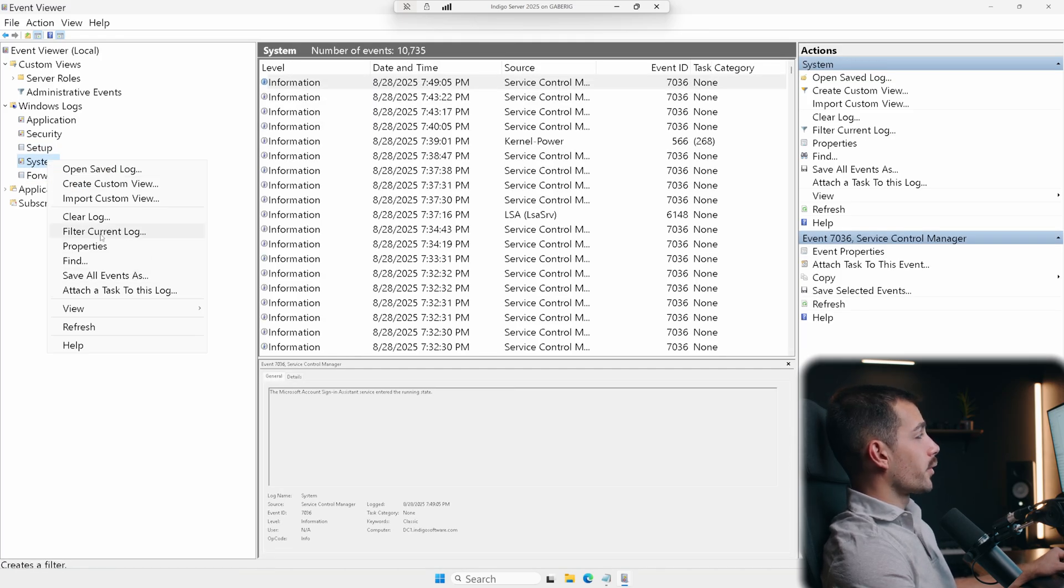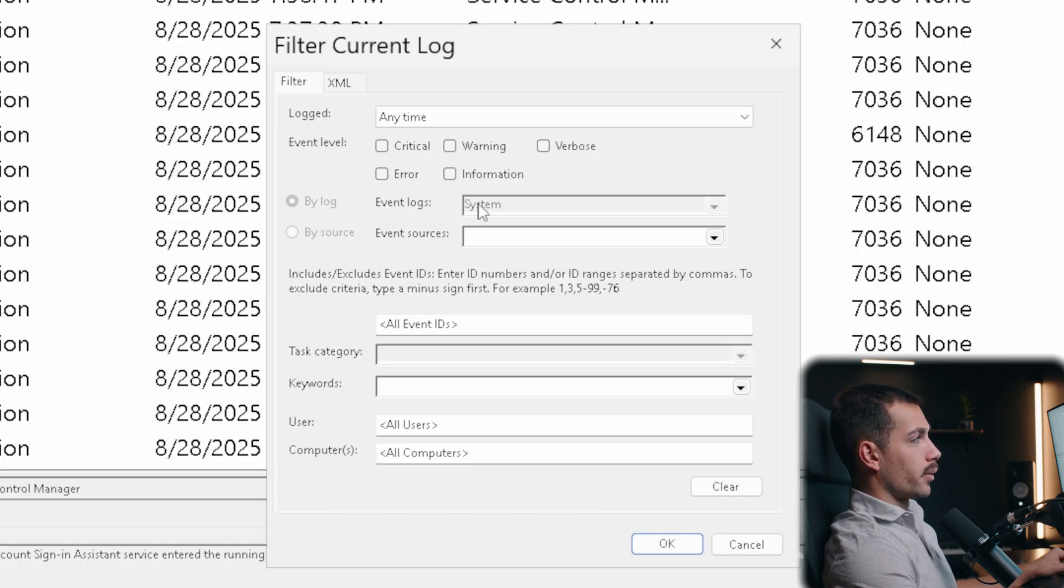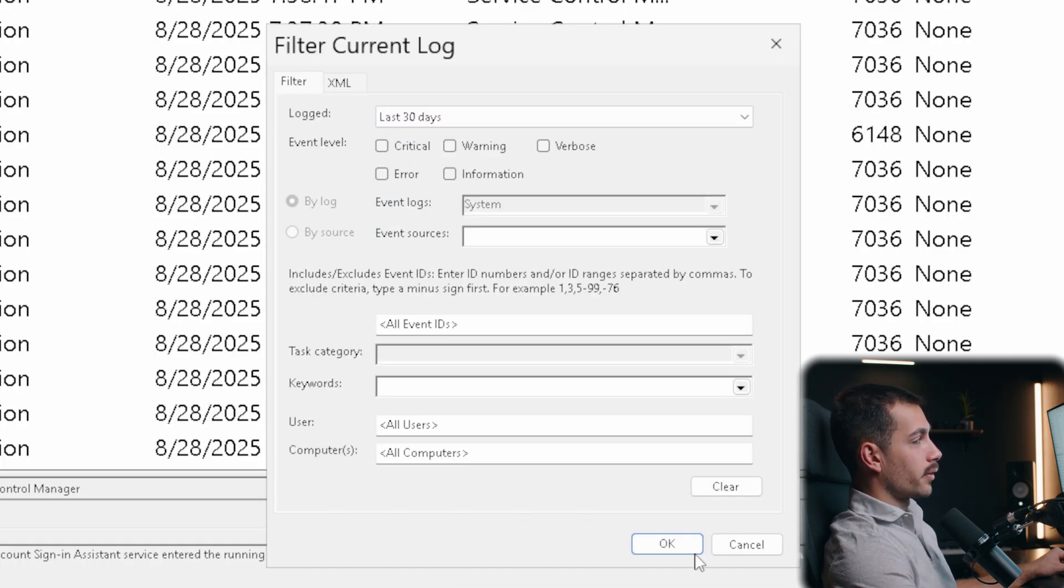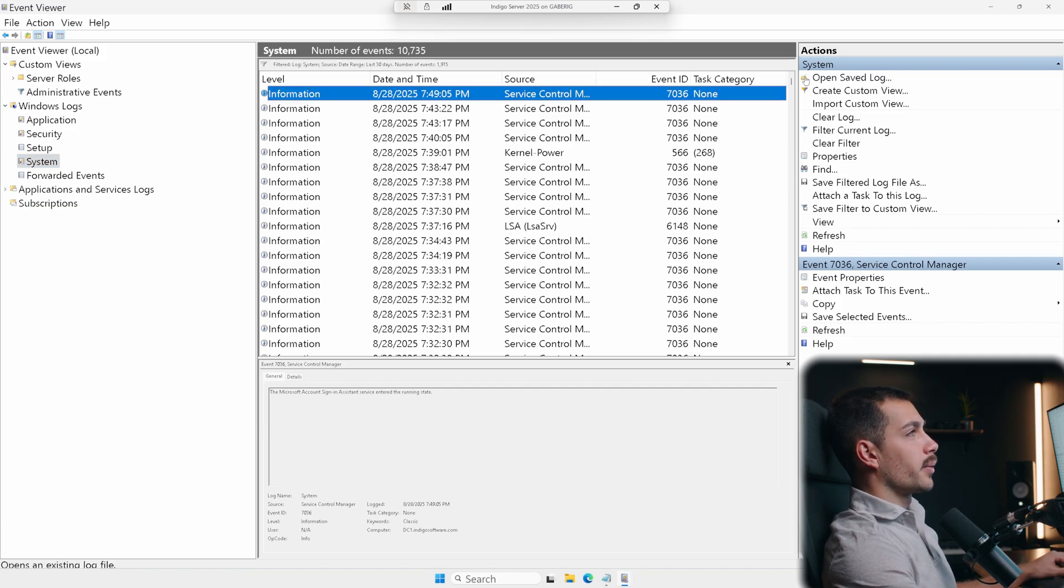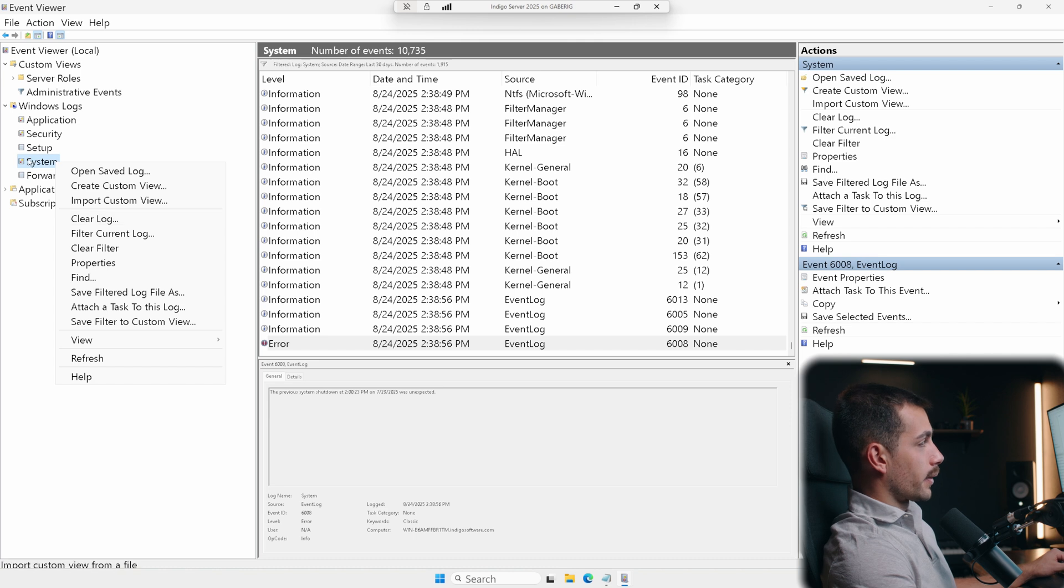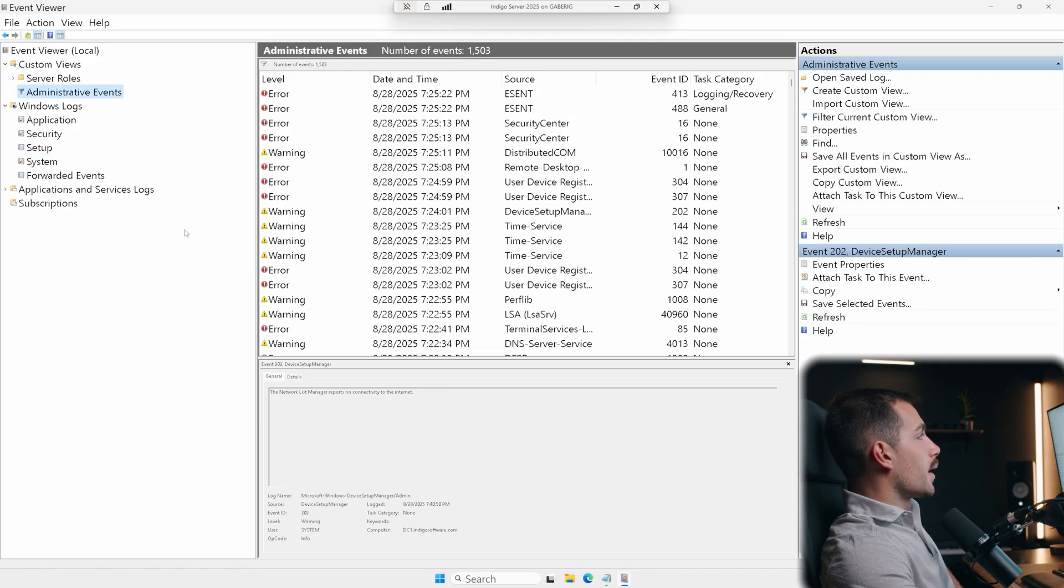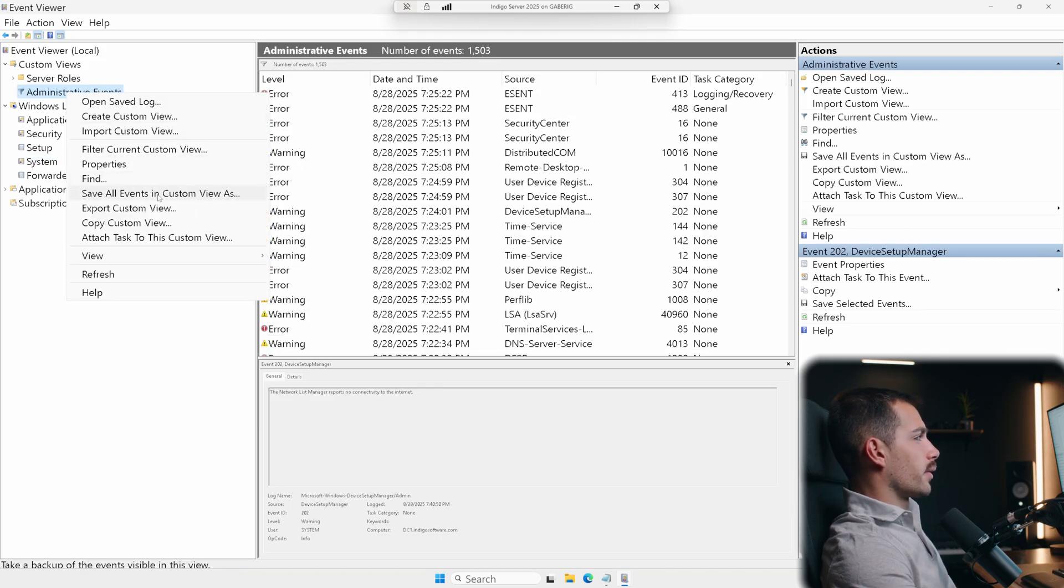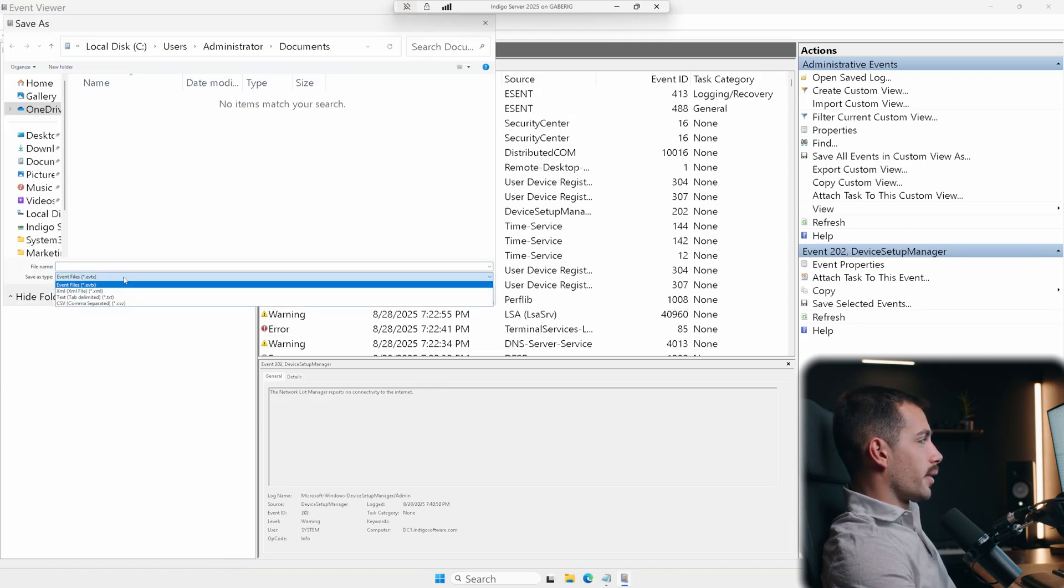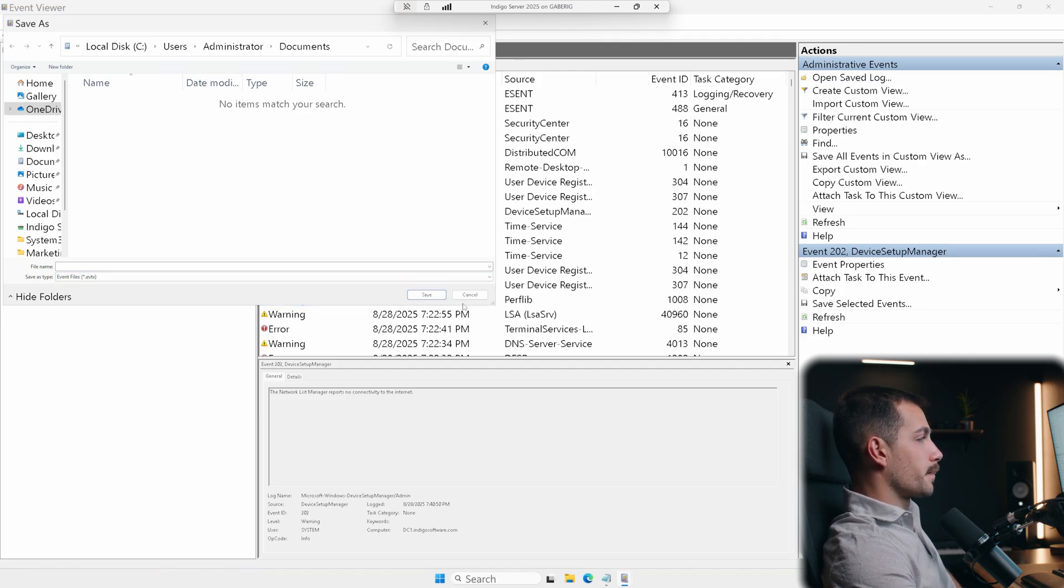Now, we could also create a filter. So for example, if I want to export from the last 30 days, let's define our filter here, I can select the top one. And then if I wanted to export that with the filter, I could right click on at the system level here, right click and save filtered log file as and then same thing for administrative events, we can save all events as and then we can do the various different file types here.